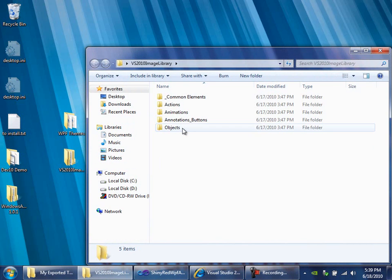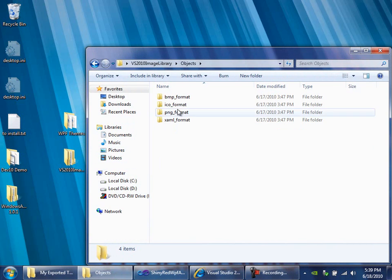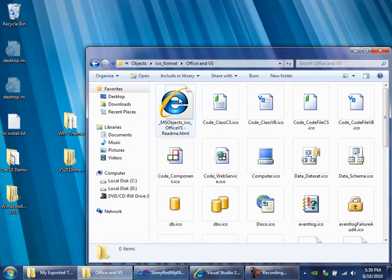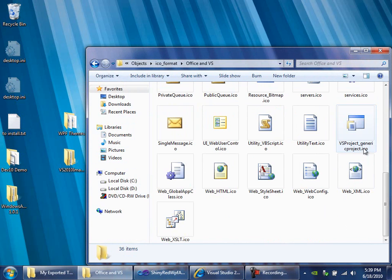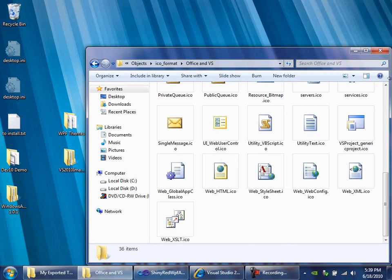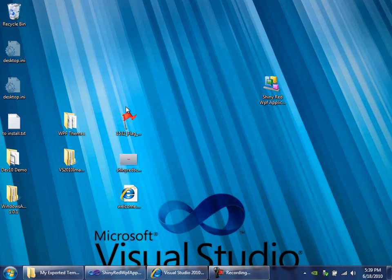And you can poke around in here and find tons of ICOs representing things that you probably recognize immediately as a Visual Studio user. Like, hey, I know that icon. I've seen that icon, right, in the new templates. And I poked around underneath here, and I found this red flag and copied it out. And that's a handy little ICO file that we can use to be the icon for Shiny Red WPF app.